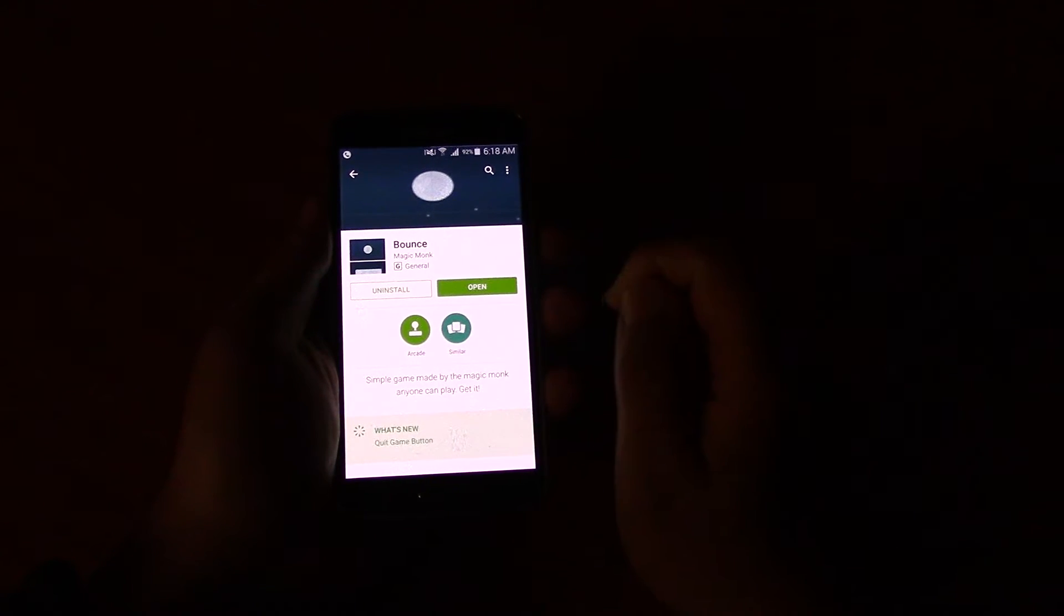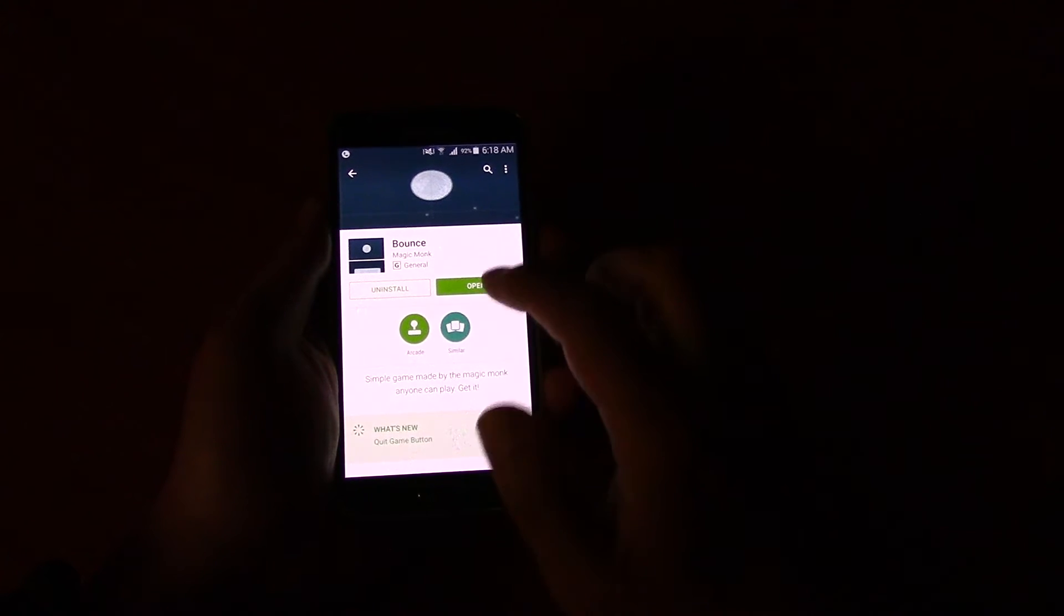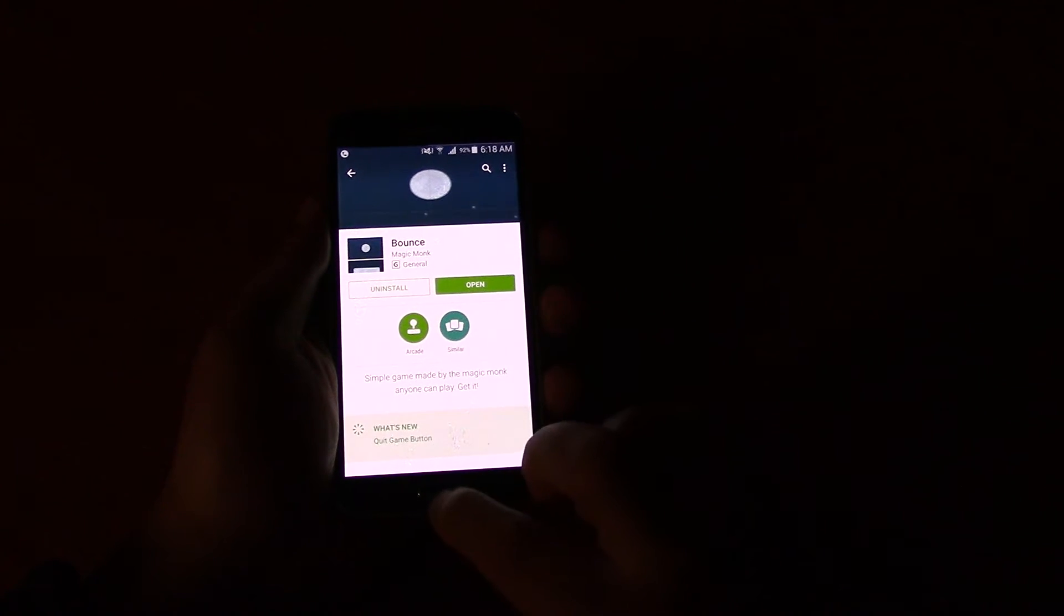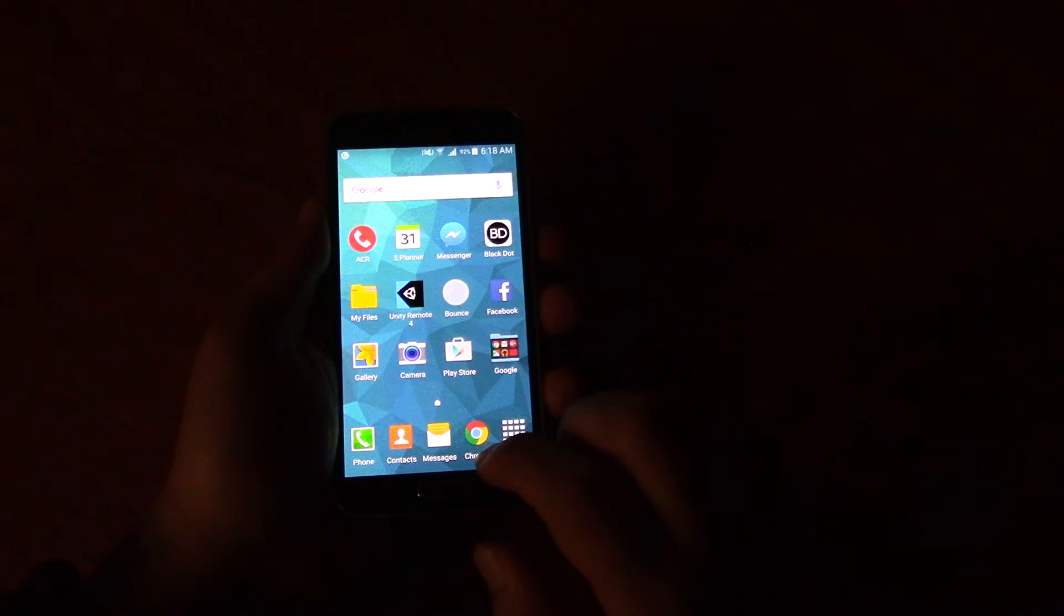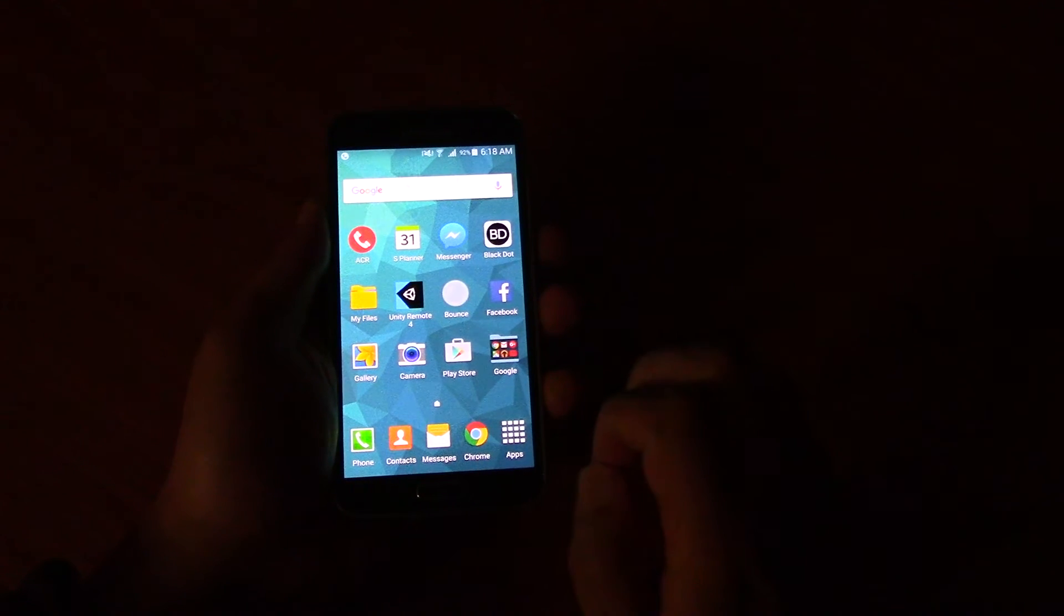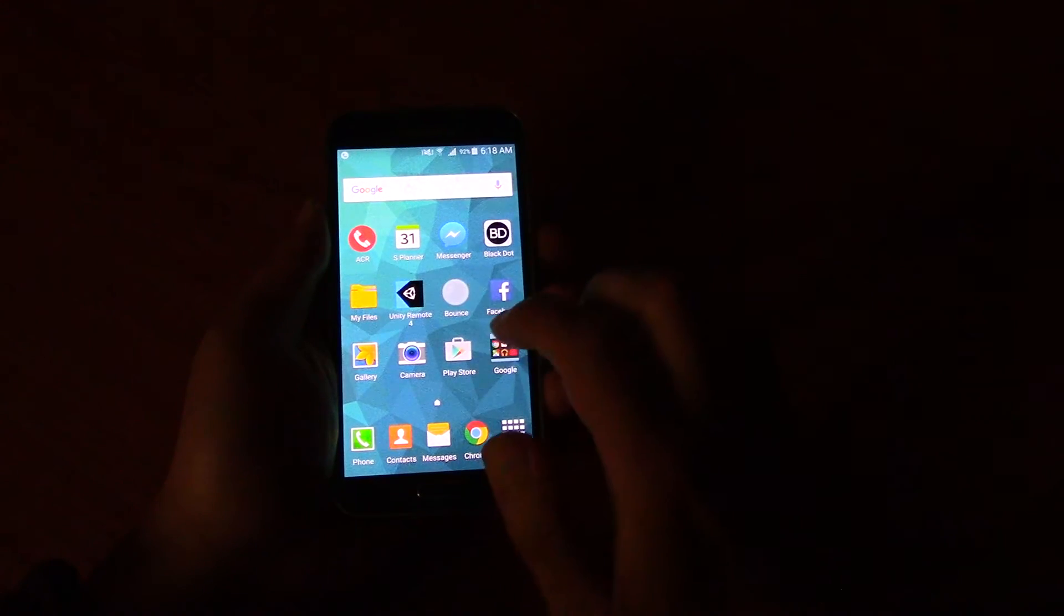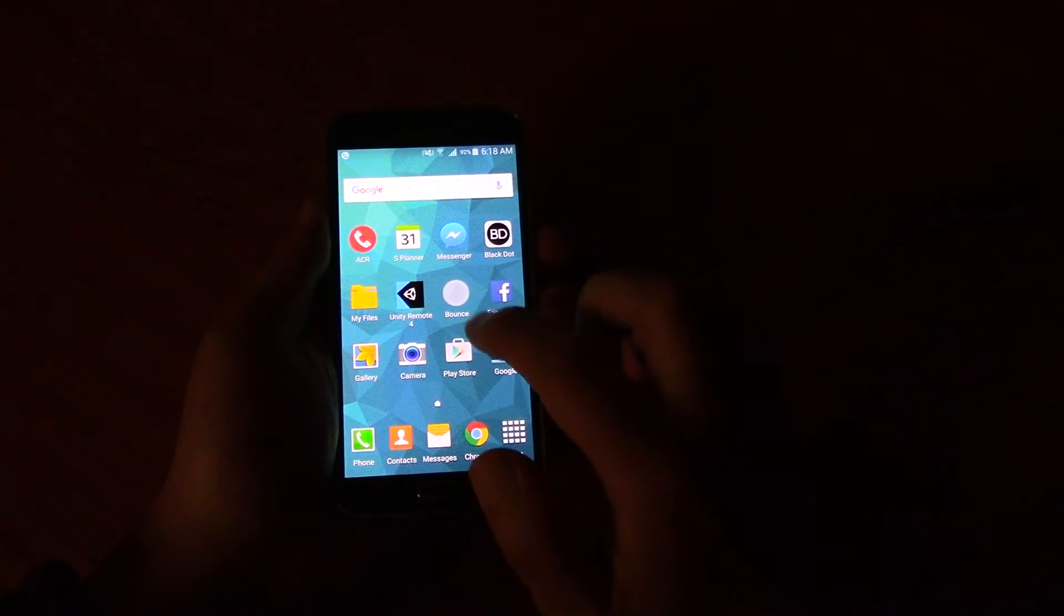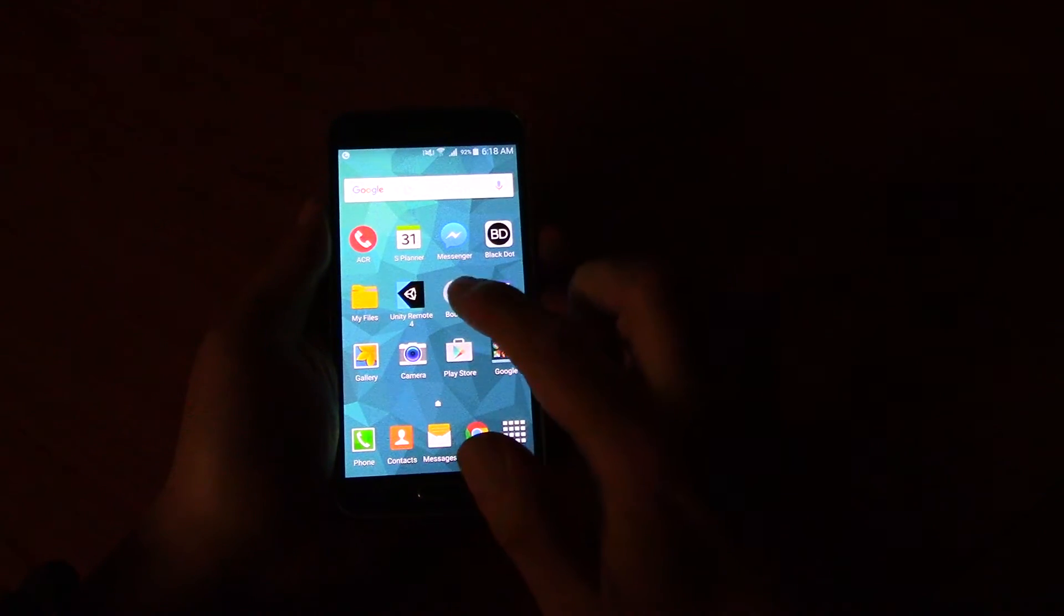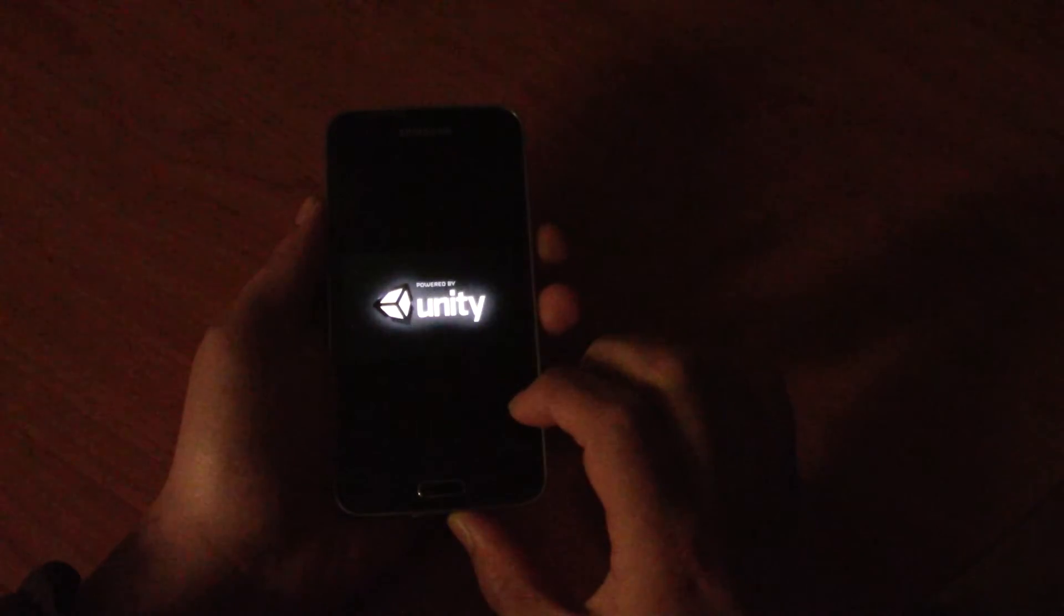And if you install this app, then you should have on your phone a link to the app. It's called Bounce. So if you click on that, open it.